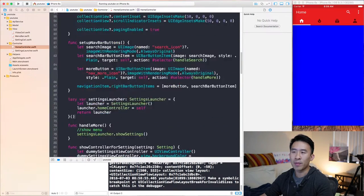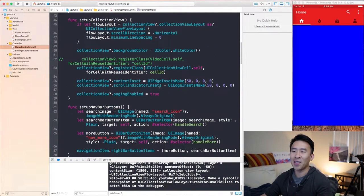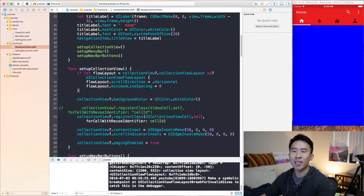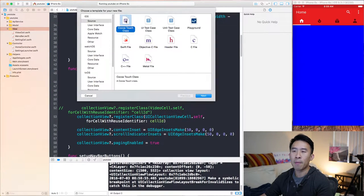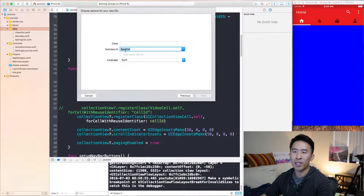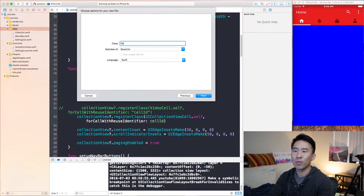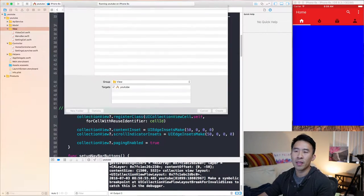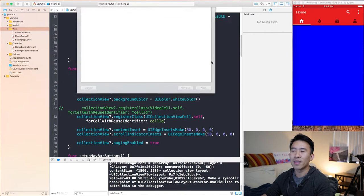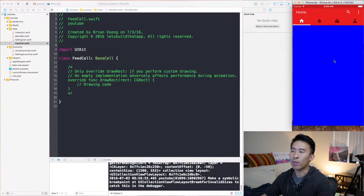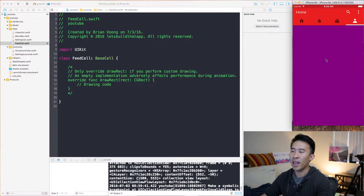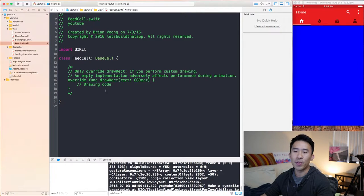Now we want to actually implement some of these cells that we previously had before we implemented this slider paging collection view. It's actually quite simple. We will do that first by going to this view group, creating a new file, and we'll create a Cocoa Touch class with a subclass of base cell. And this will be a feed cell — it represents each one of these sections inside of our collection view. So a feed cell will have four of them: a blue one, a green one, a gray one, and a purple one.